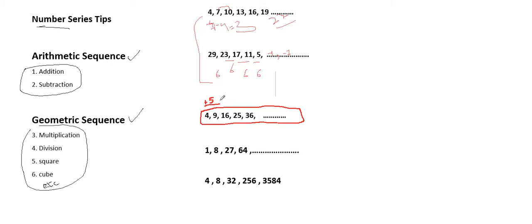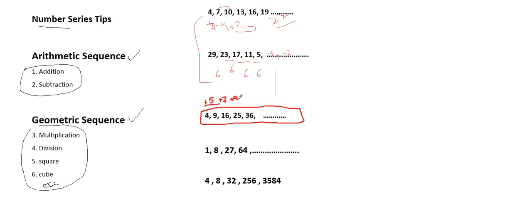We solved it with addition, but you could also see that this is actually a geometric sequence. 4 is a square of 2, 9 is a square of 3, 16 is a square of 4, and 25 is a square of 5, and 36 is a square of 6. So the next one should be a square of 7, which is 7 into 7, equals 49, and the next one should be a square of 8, which is 64.